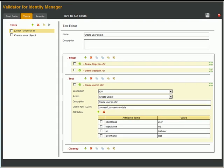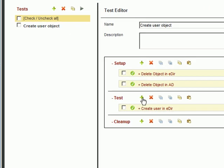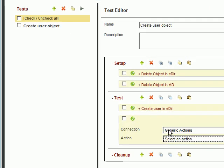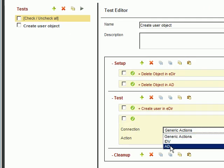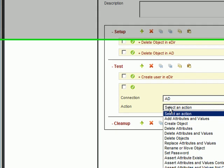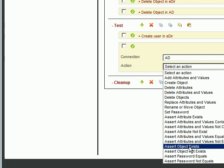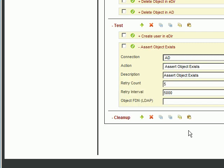For the next action, we'll check to be sure the AD driver created the user in AD. So we'll choose the AD connection. Now in Validator, when we test a condition, it's called an Assert. So we choose Assert Object Exists, and specify the DN.